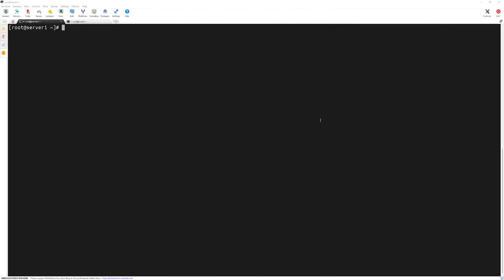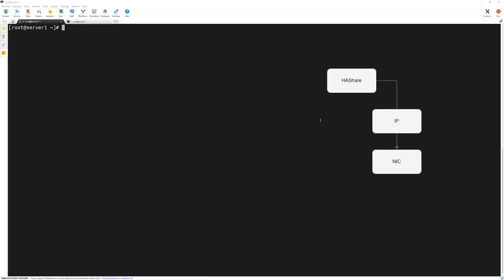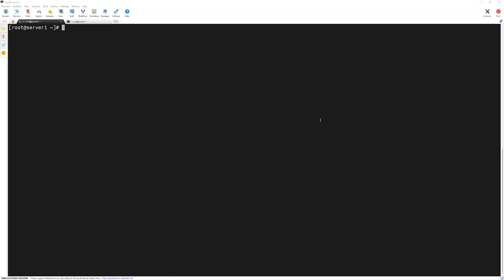Hello and welcome again. In the previous lecture we configured the NIC and IP resources for our service group. In this lecture we will finish adding the remaining resources. We have our disk group and mount resources pending. Let's start adding them one by one. First we will make sure our configuration file is in a writable mode.